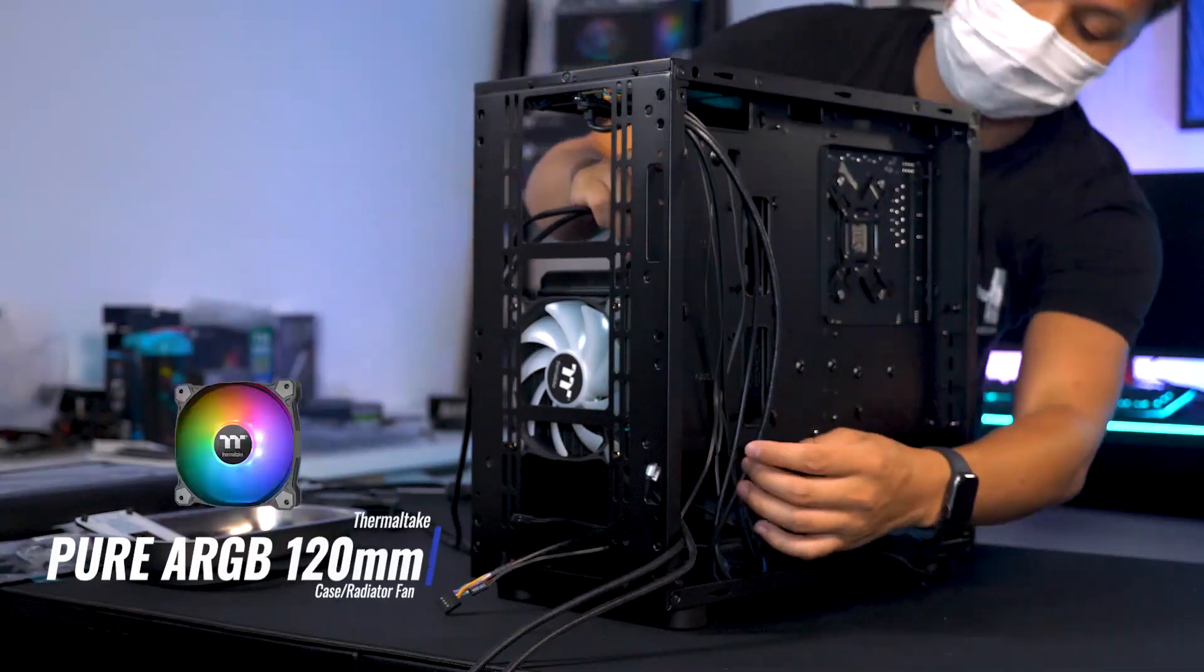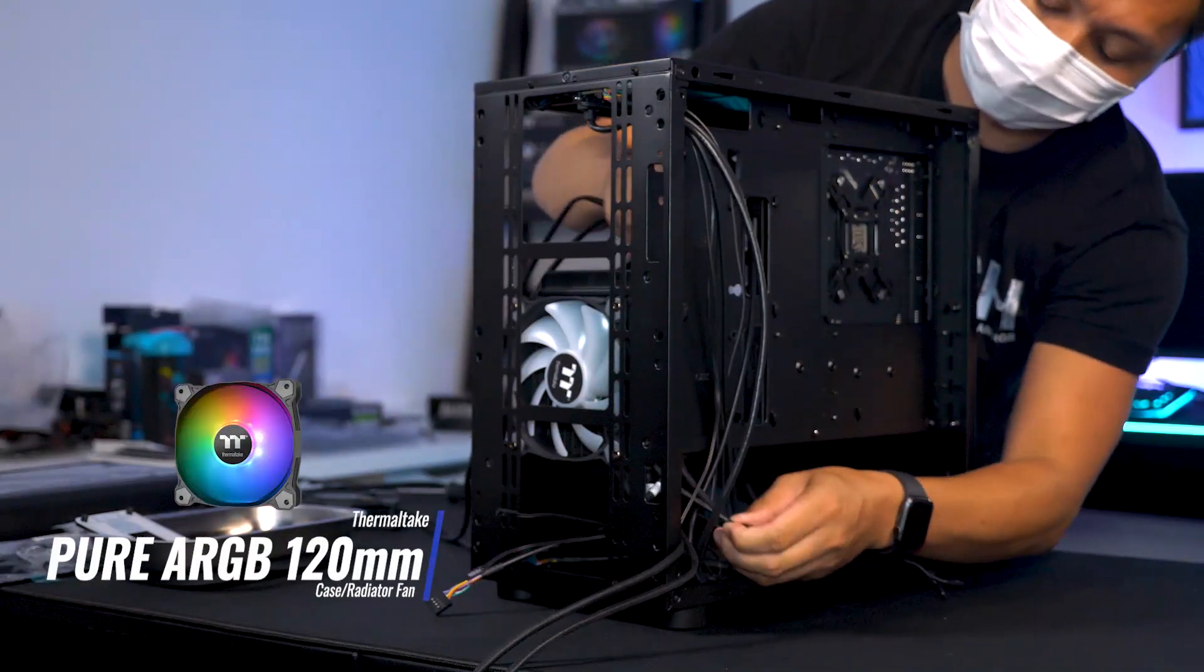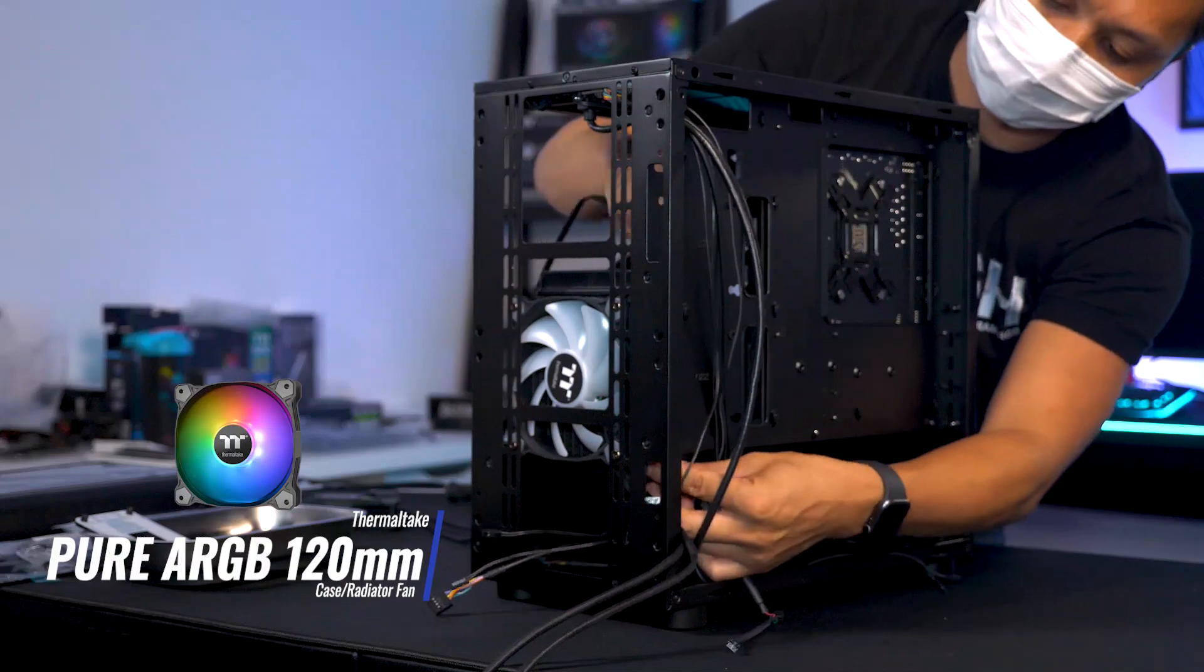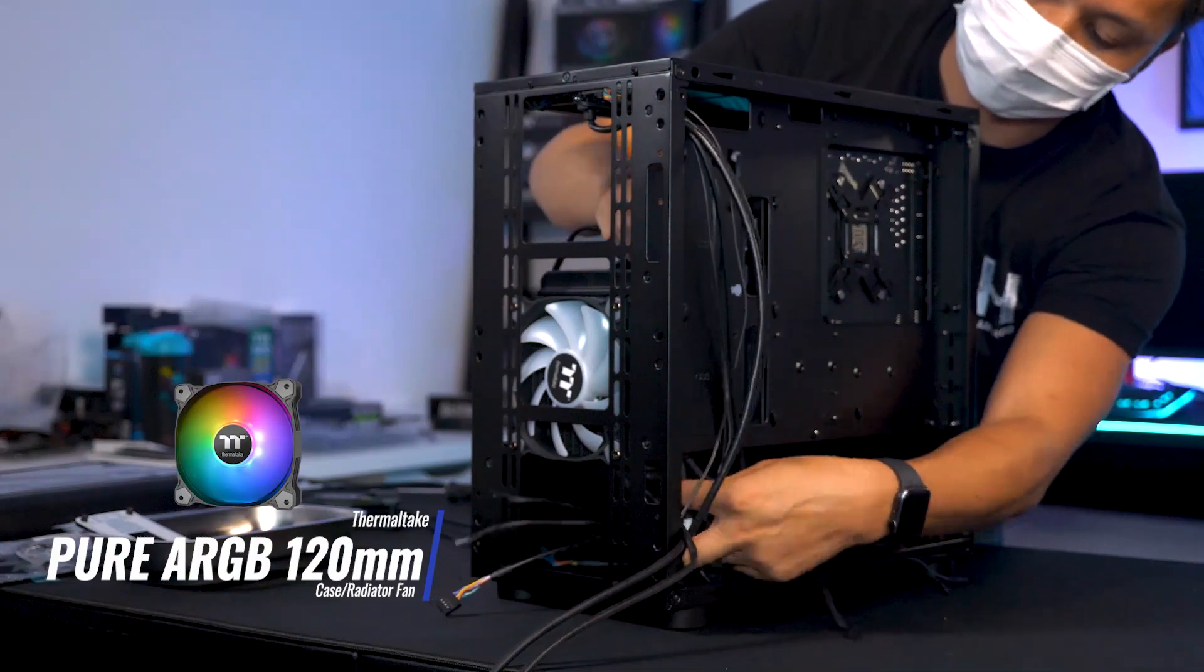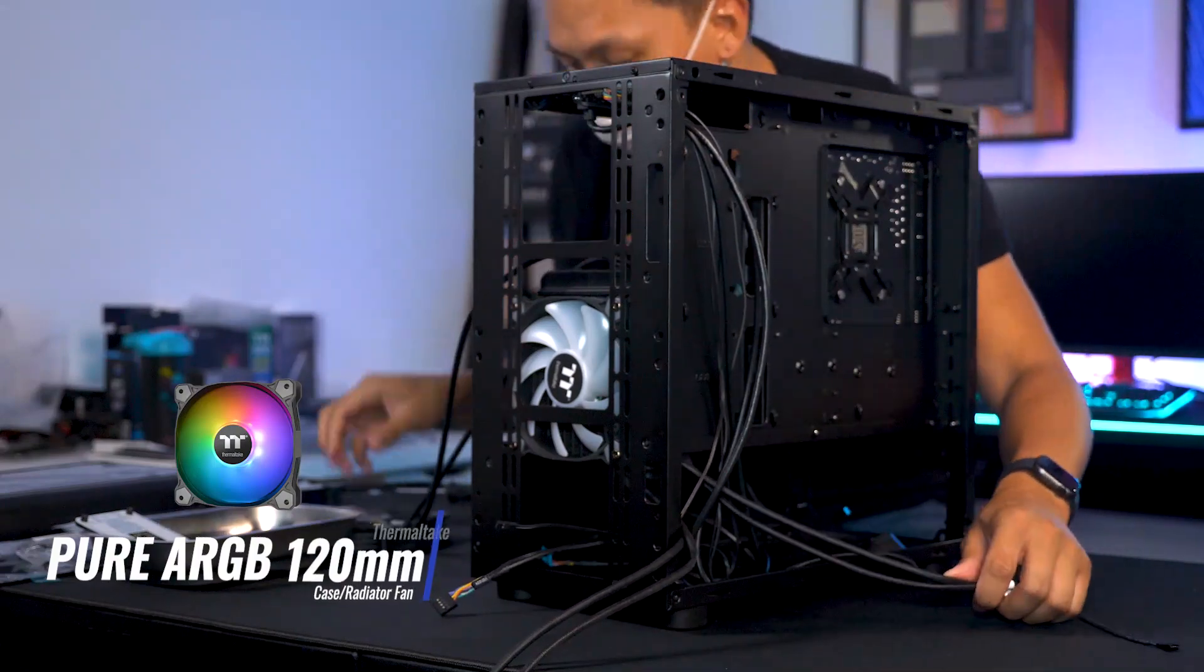I'm using three pure ARGB 120mm fans for the radiator, additional intake, and rear exhaust.